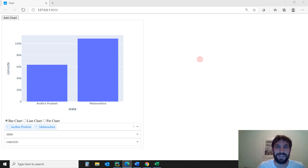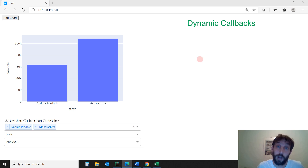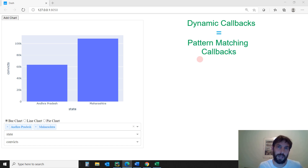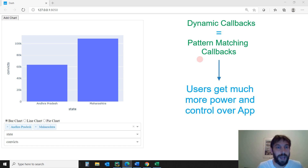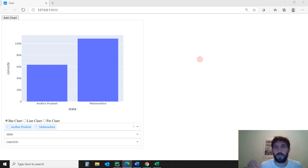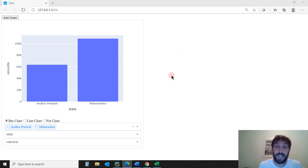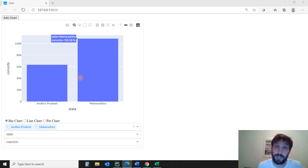Welcome back to Charming Data. In this tutorial, we are going to focus on DASH dynamic callbacks. Dynamic callbacks are also called pattern matching callbacks, and they allow the user much more flexibility and control over the graphs and web components inside the dashboards that we create for them. This is taking DASH to a whole new level. DASH dynamic callbacks allow you to create callbacks for every set of inputs and outputs that don't exist yet on the app.